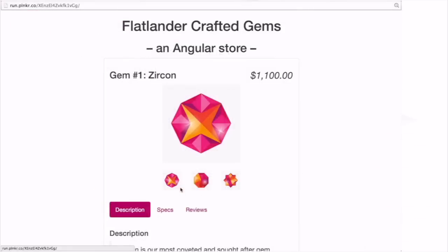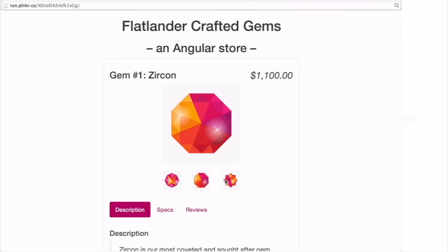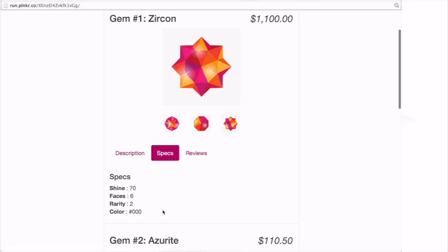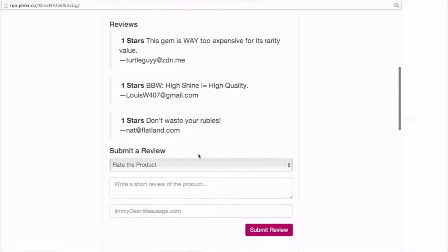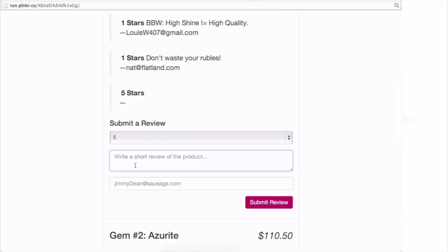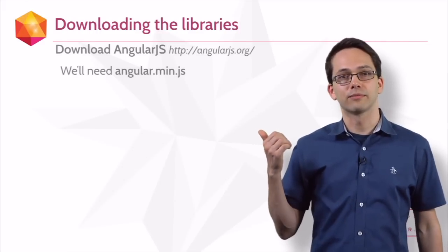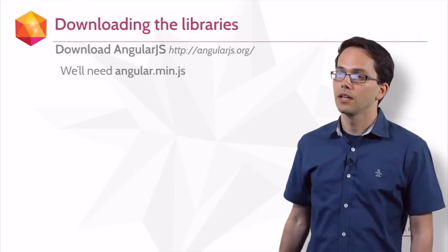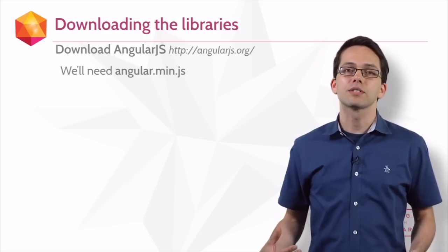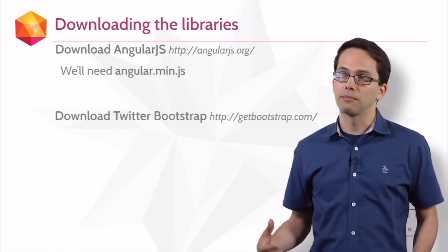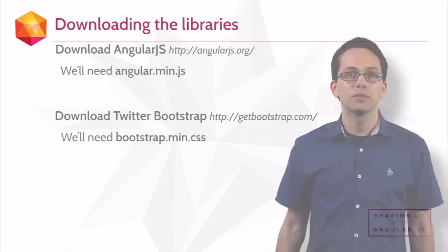The application we'll be building in the rest of this course is our Flatlander store. In it, you can see we have several thumbnails of different products. We can tab through different information about each of them, and we have reviews. You'll see a list of reviews, and we'll even be able to submit our own review using this form. The first step, if you want to start playing with Angular, is to download the library from the official website. In this course, we're also going to be using Twitter Bootstrap, which you might also want to download.